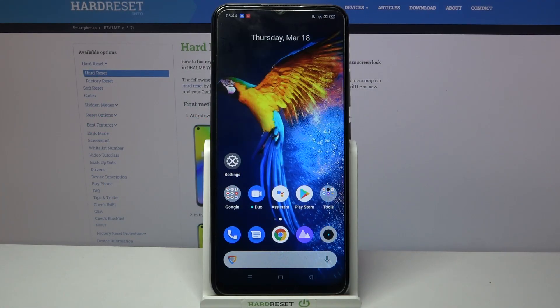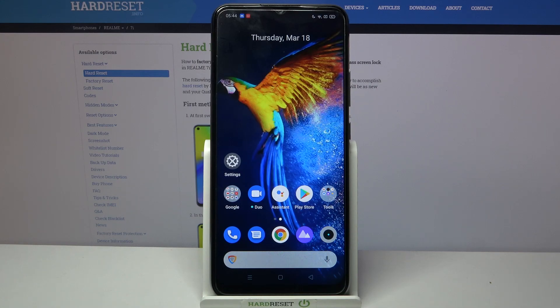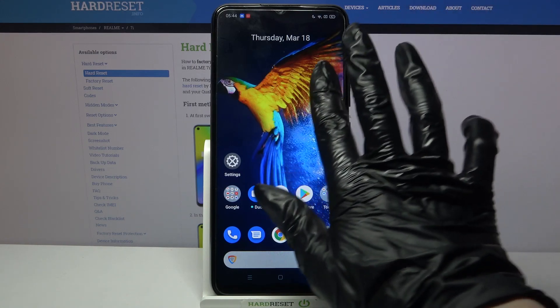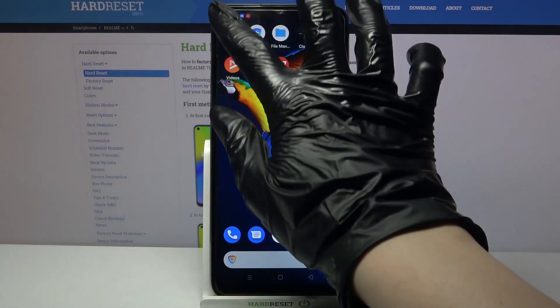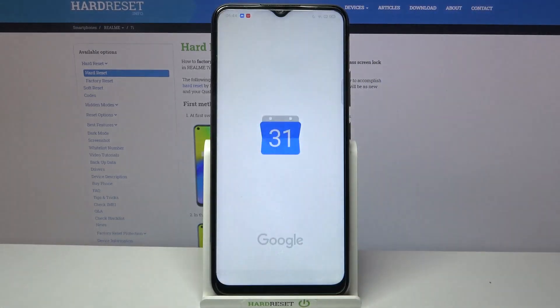Hi, in front of me is Realme 7i and today I would like to show you how you can add events to calendar on this device. First of all find calendar and click on it.